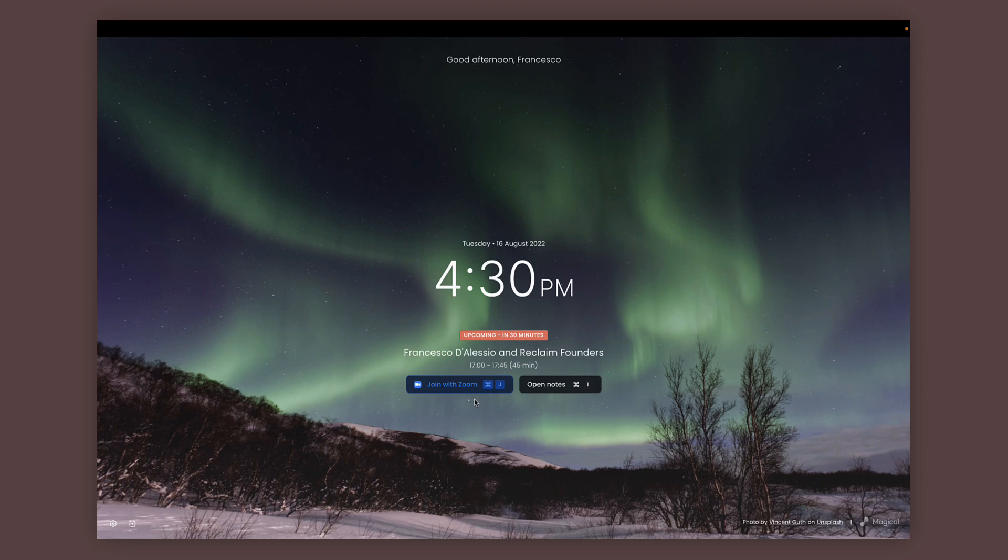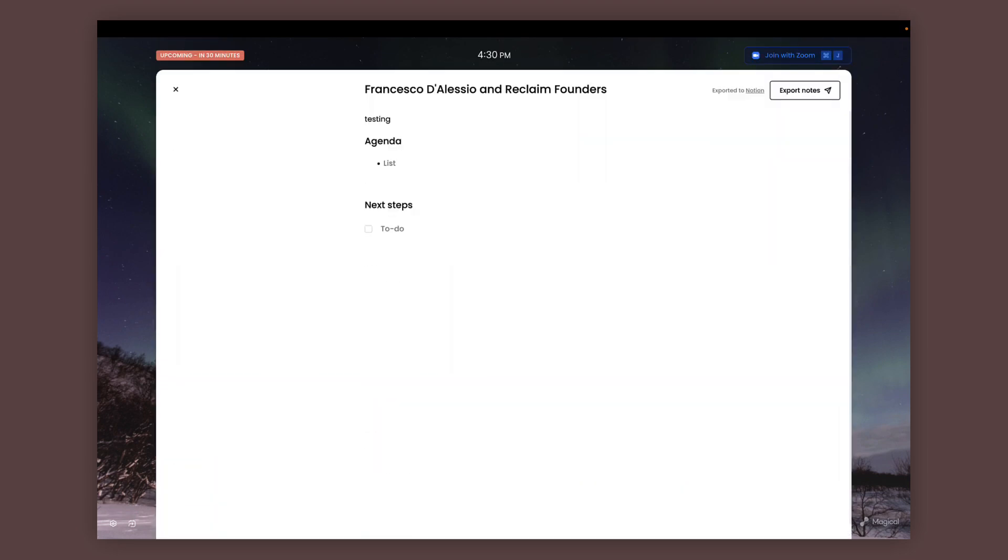And this is really helpful because not many applications actually have this weaved into an experience like this, so it's quite assisting in how you can pop it open. If I press Command I, you'll see that the meeting pops up and I can start writing an agenda and a couple of next steps too.